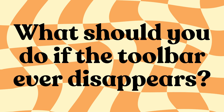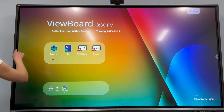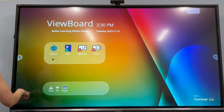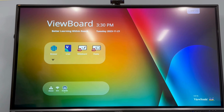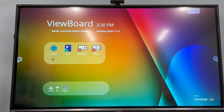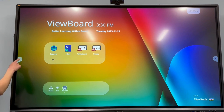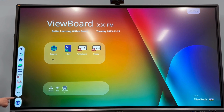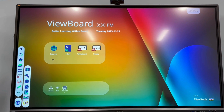What should you do if the toolbar ever disappears? To get the toolbar back, take your finger in the middle of the right or left edge of the screen, swipe toward the middle of the screen, and select the hide button to show the toolbar arrows on both sides of the screen.